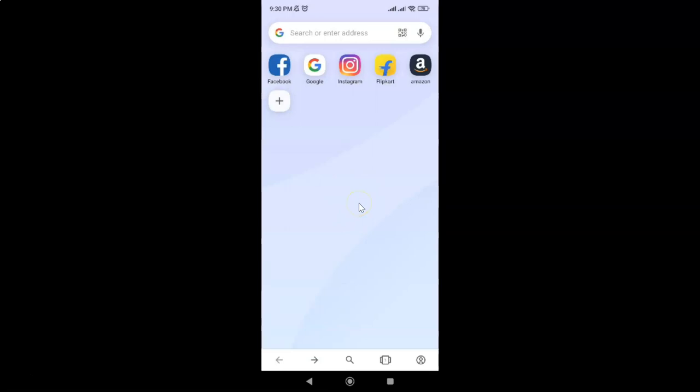In this way you can easily clear only cached images and files in Opera browser for Android. Thanks for watching. If you like my videos, please support this channel by subscribing to it. Thanks, bye bye.